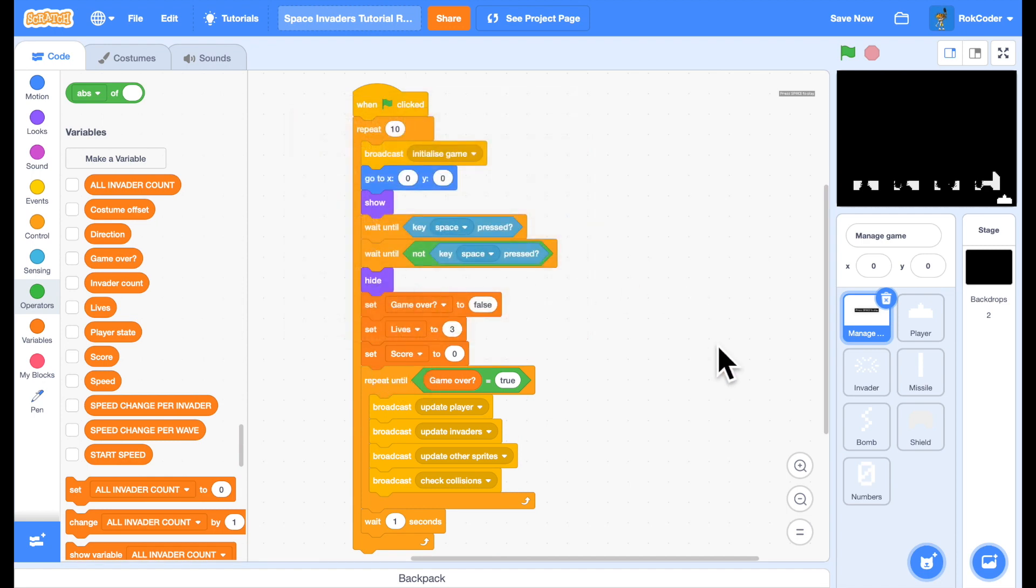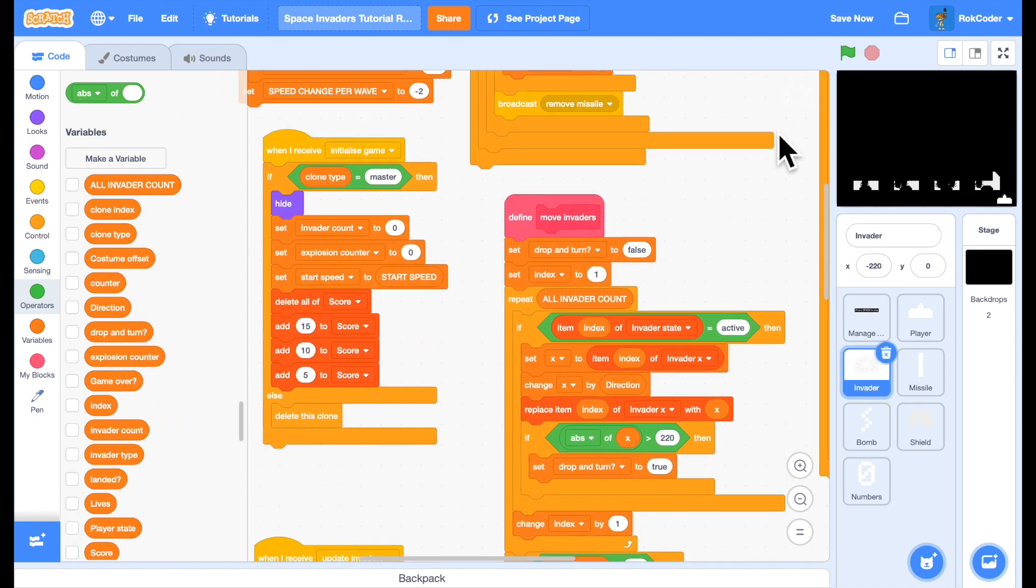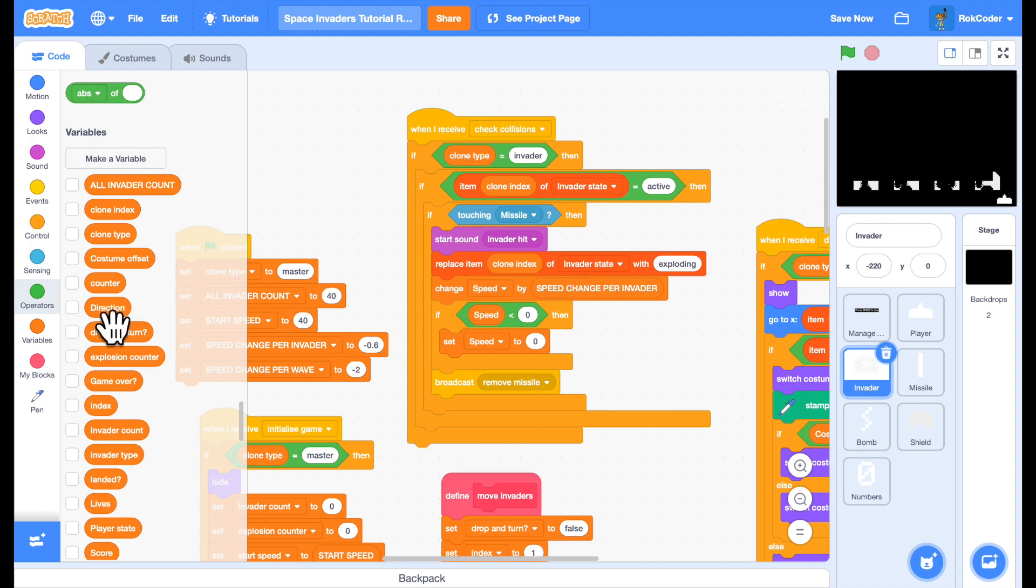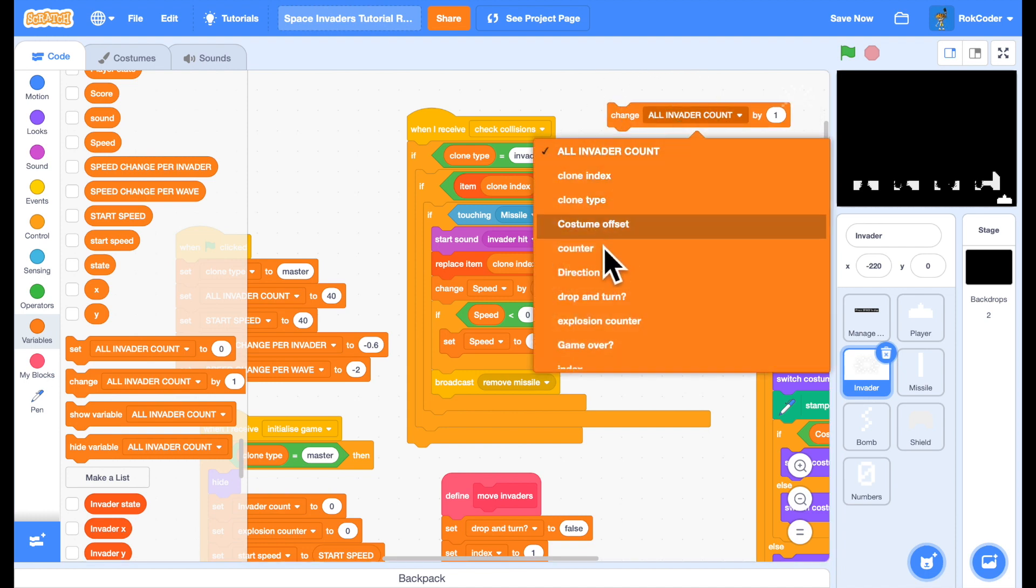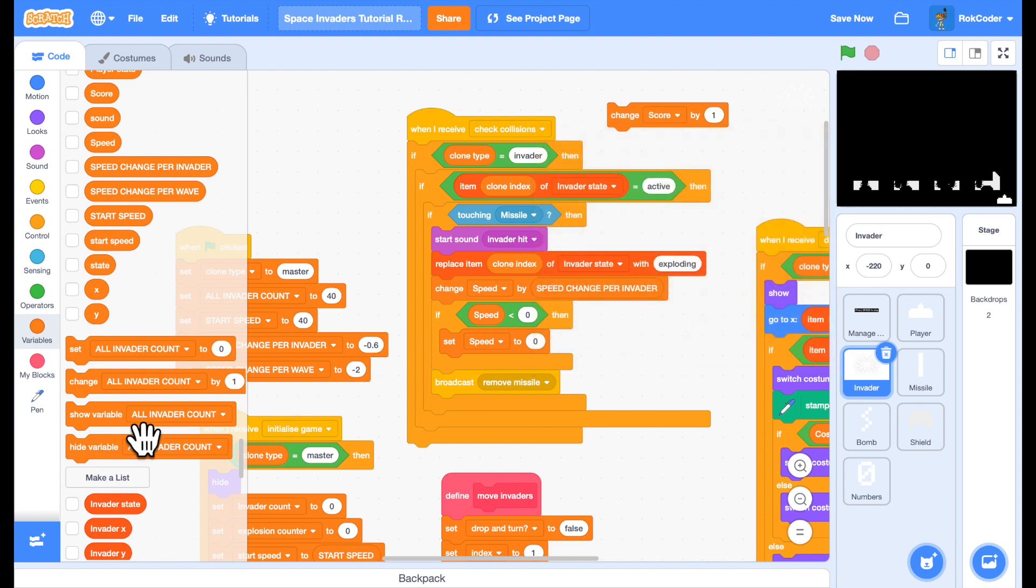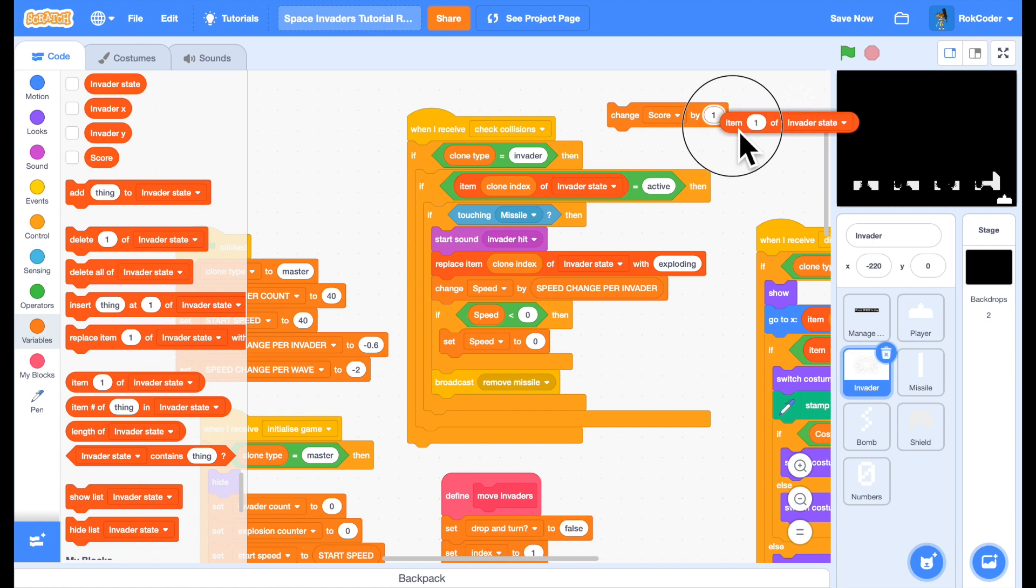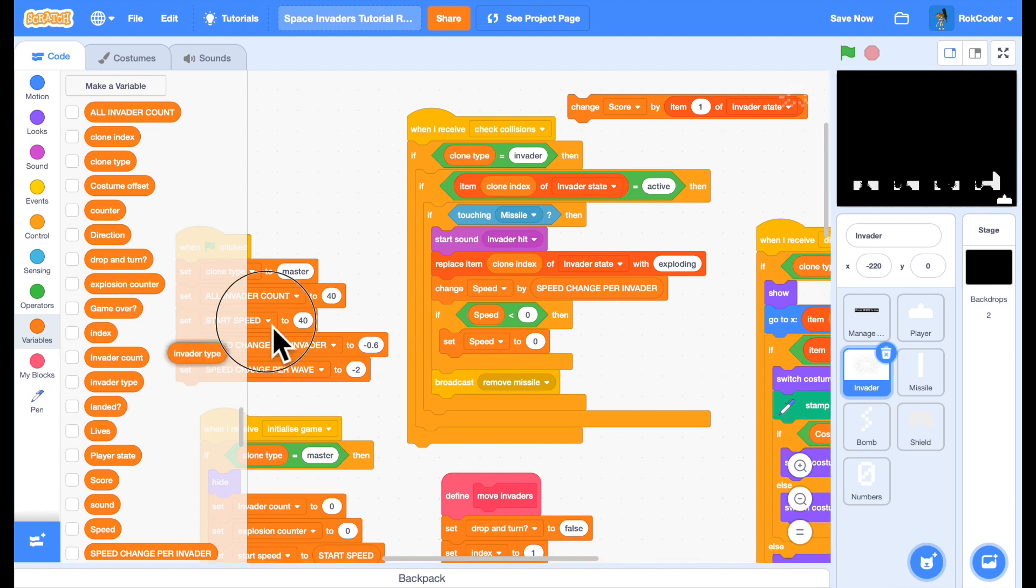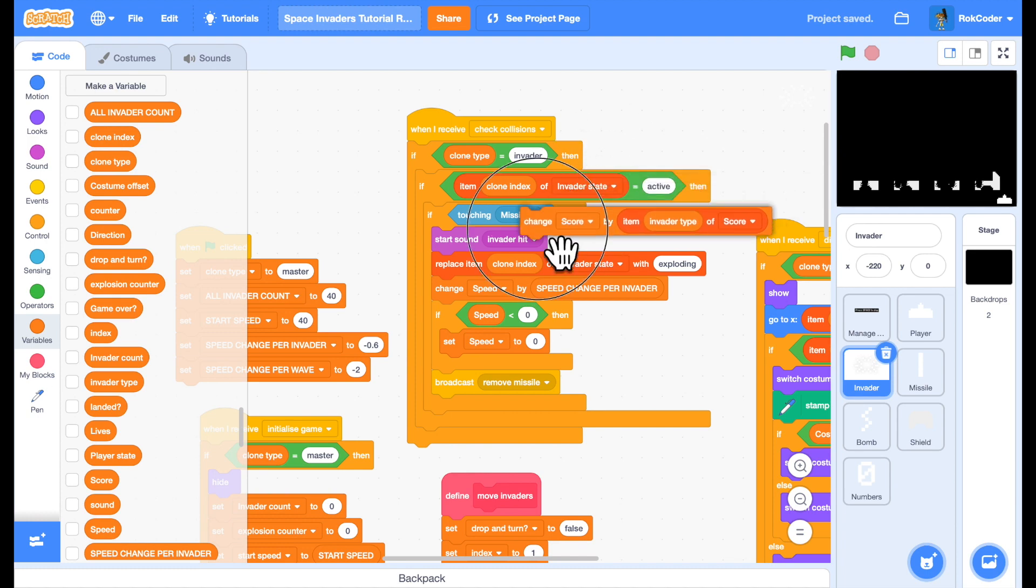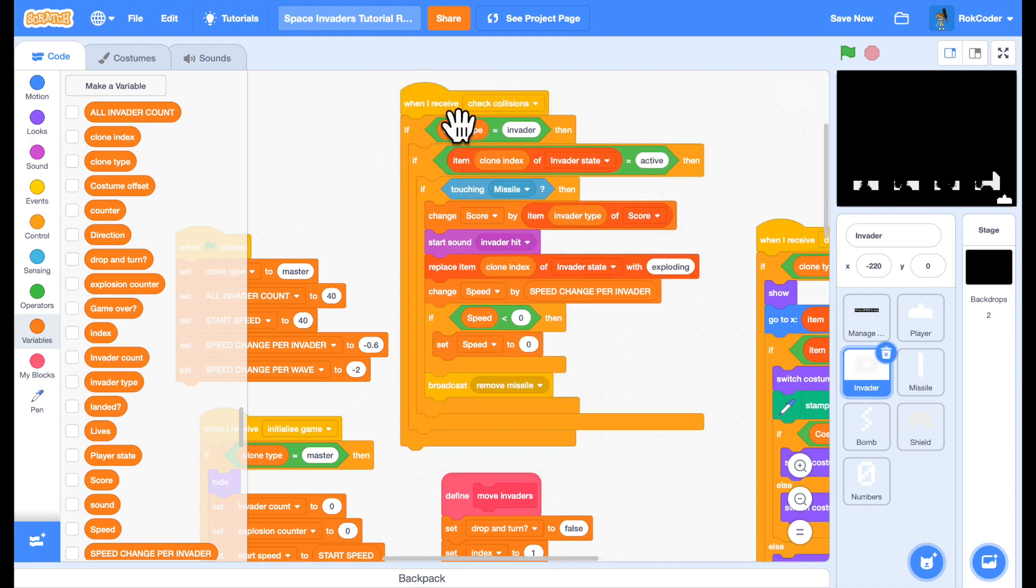Now we're going to score points by shooting invaders. So in the invader sprite, check collisions. When we've hit an invader, all we need to do is change the score. So change score by item - it depends on the invader type - so item invader type of scores. And we will put that in right at the top so if any invader is hit by a missile we score points.